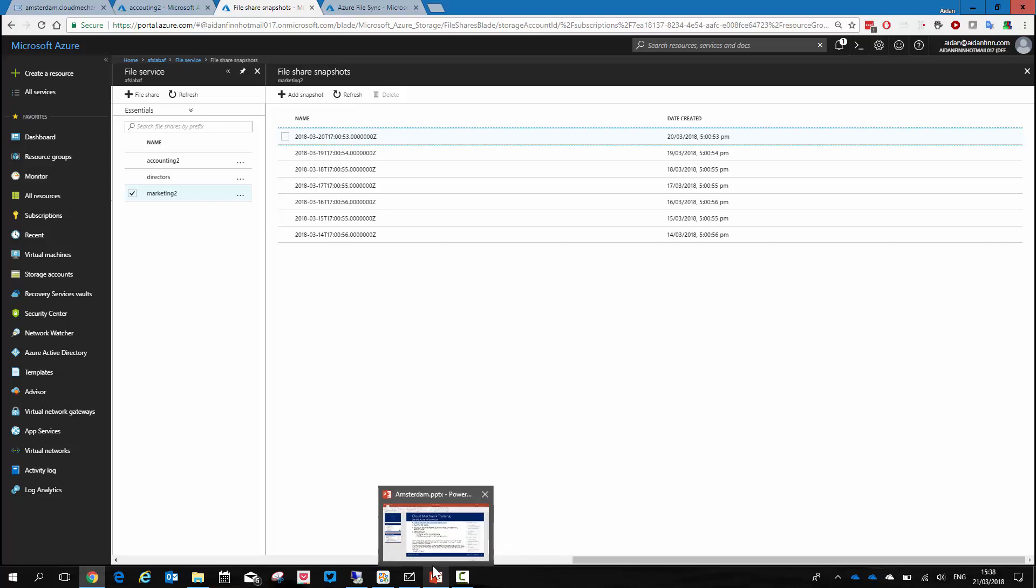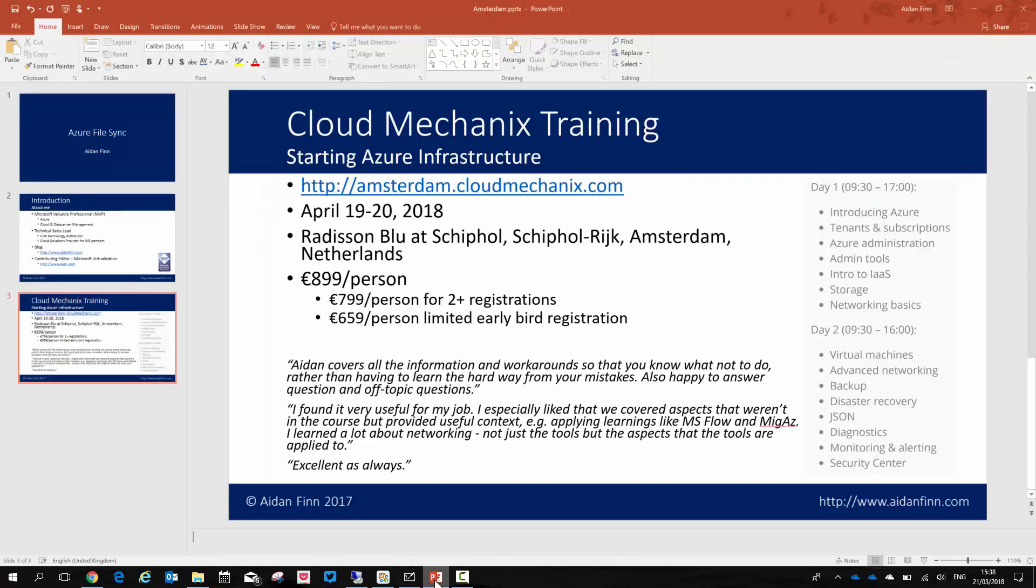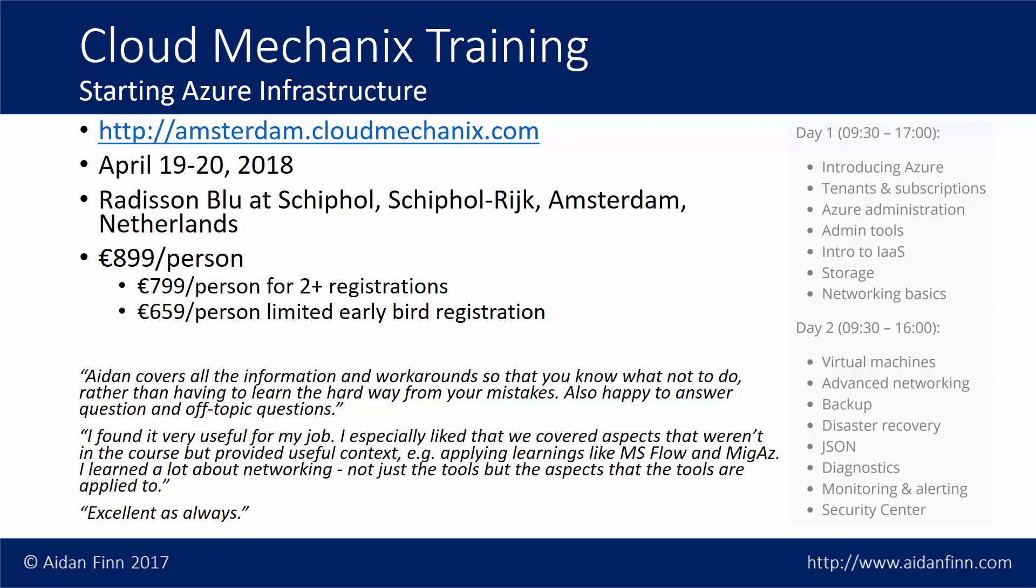If you found this video to be interesting, and maybe you'd like to join me for two days in Amsterdam and have fun but to learn about Microsoft Azure. We will be doing our starting Azure infrastructure course. So if you want to learn about Azure virtual machines, networking, storage, security, disaster recovery, backup, and so on, with a virtual machine context, then please have a look at amsterdam.cloudmechanics.com and we'd be glad to see you. Thanks very much. Bye.